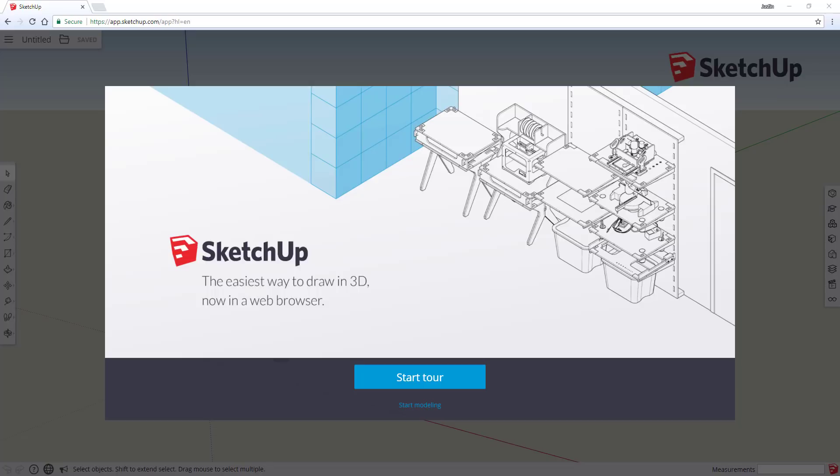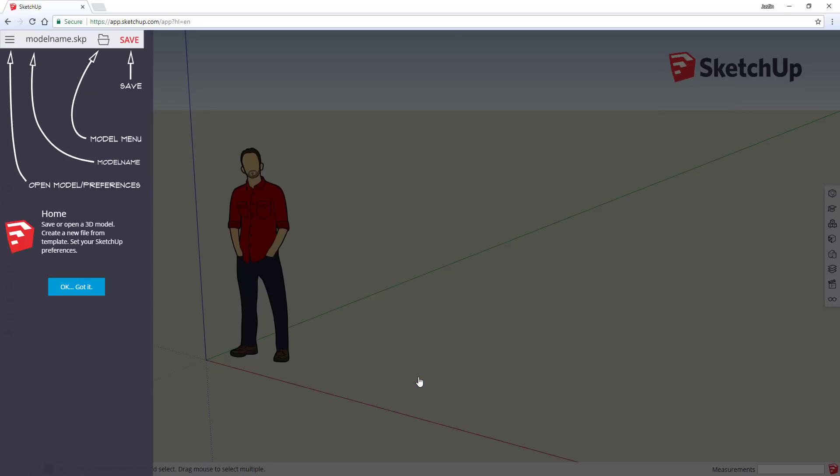The first thing you'll know is since you can't download a free version anymore, you basically use the web-based version and you can get to that by going to app.sketchup.com. We've talked about this a little bit before, it used to be my.sketchup.com. When you first pull that up, you'll basically get this tour of the way that everything is going to work.